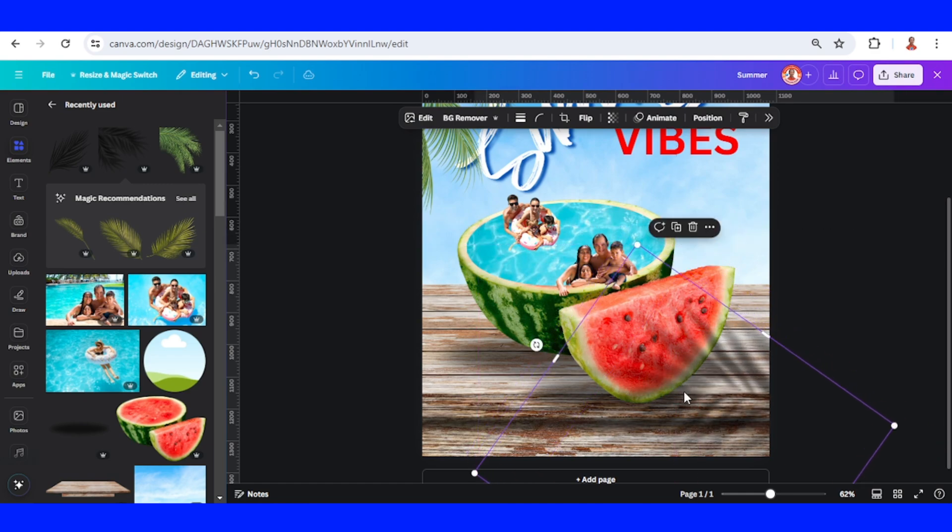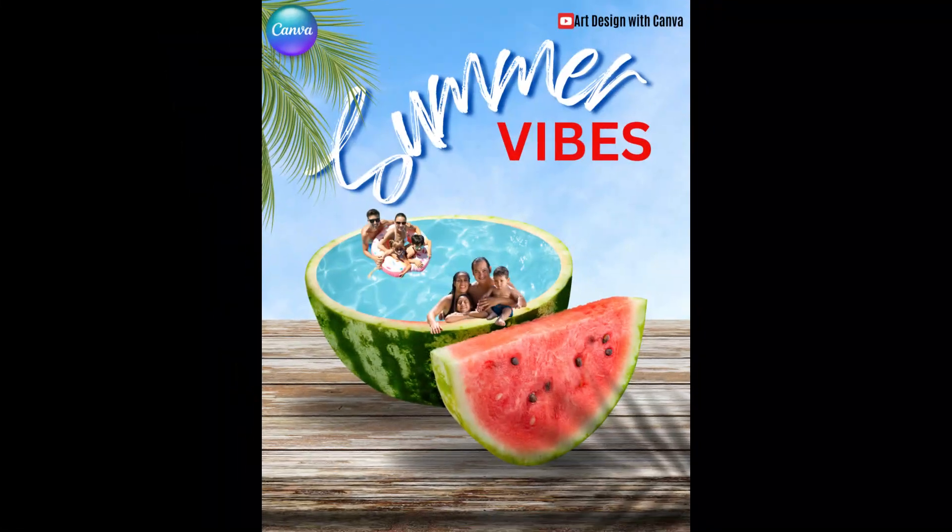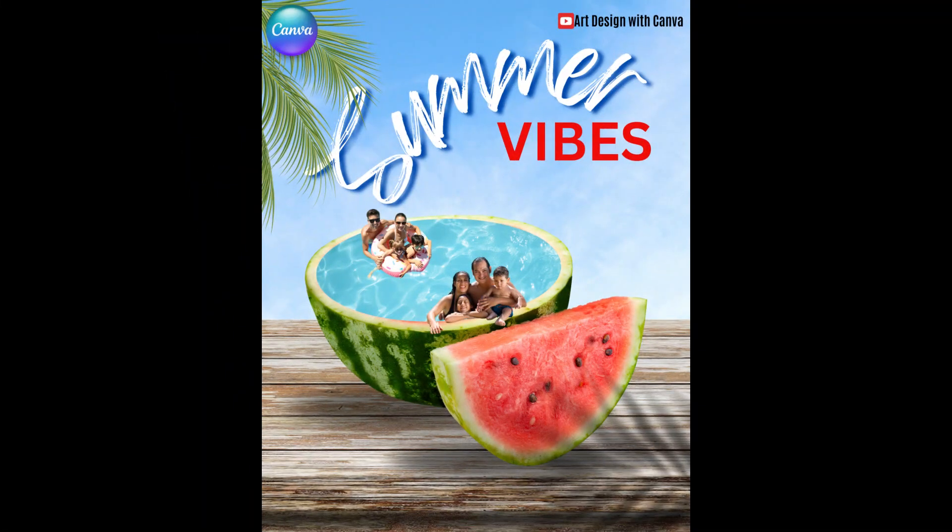All right, so this is the tutorial. See you next video and have fun with Canva!